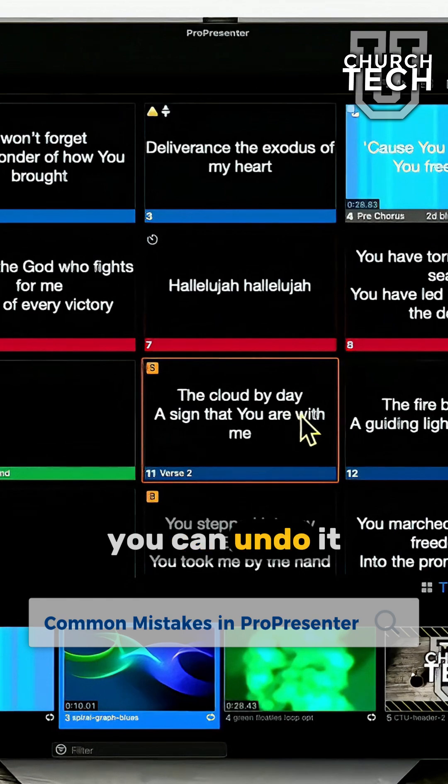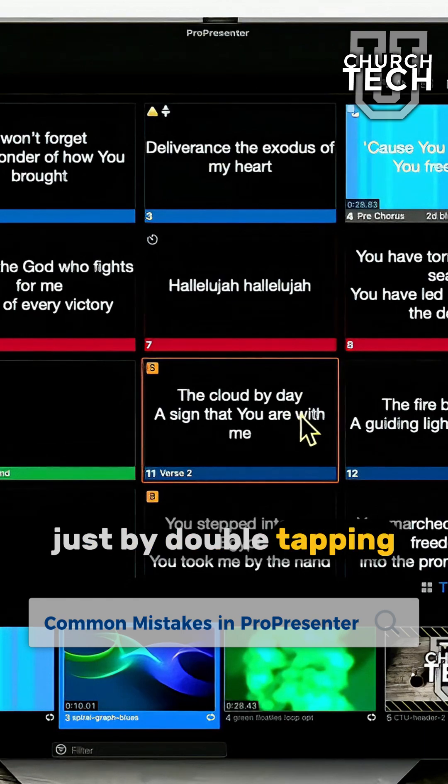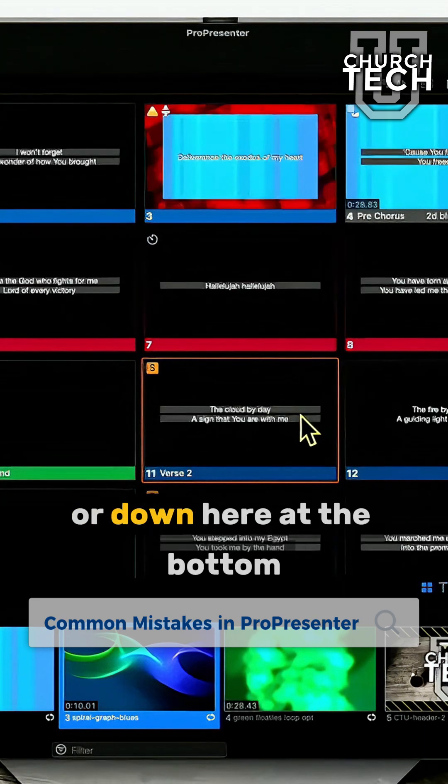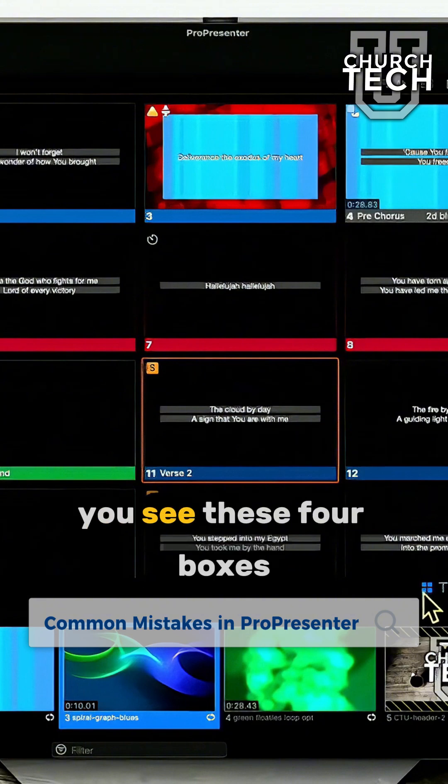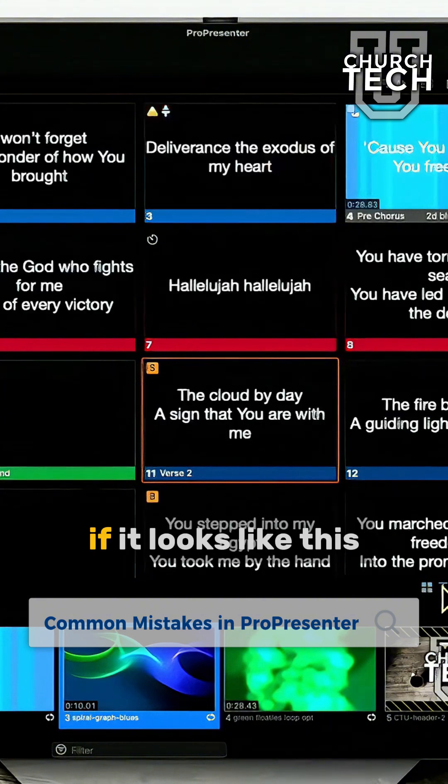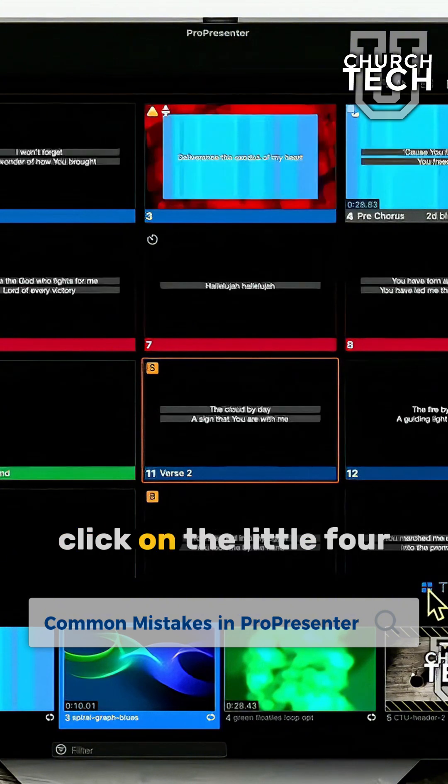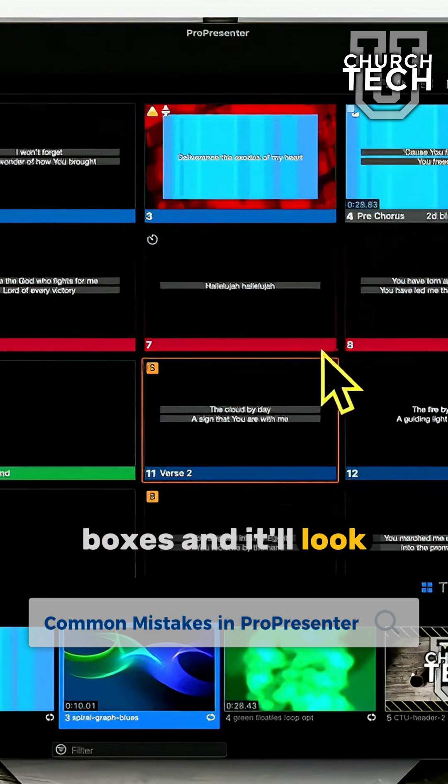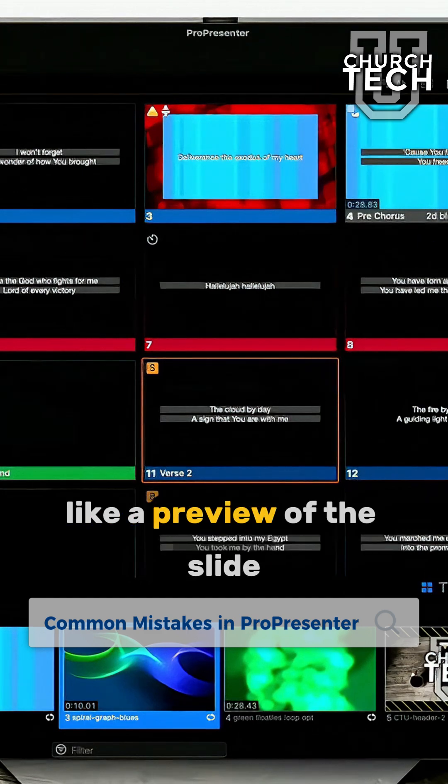You can undo it just by double tapping the tilde. Or down here at the bottom, you see these four boxes. If it looks like this, click on the little four boxes and it'll look like a preview of the slide again.